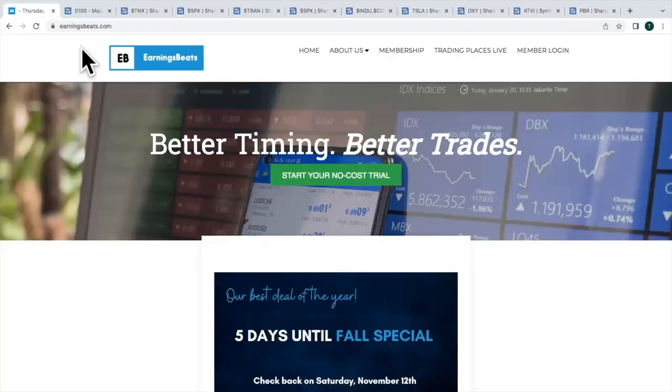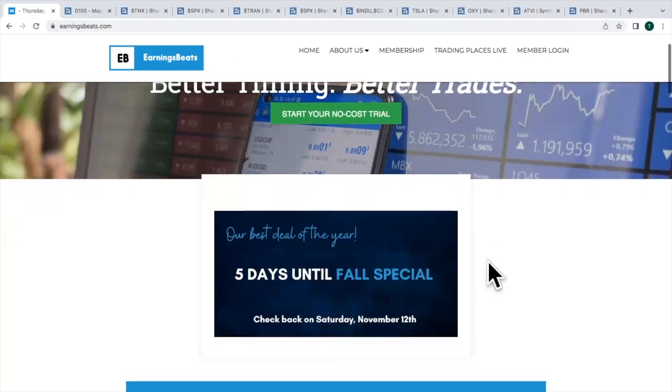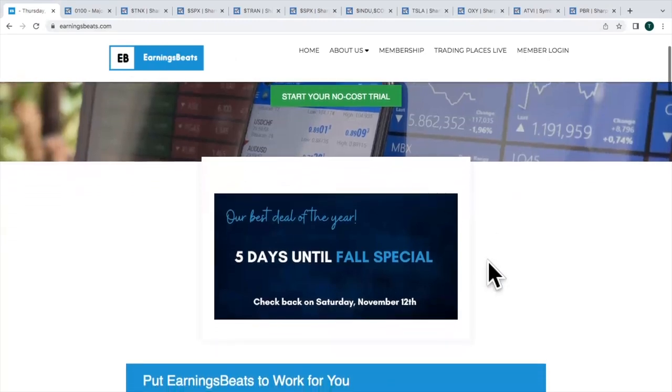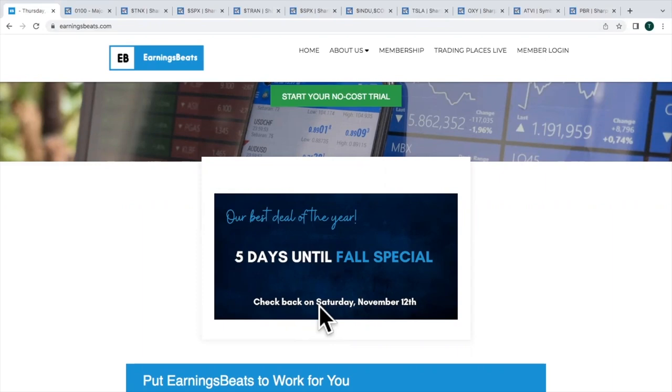I do want to have everyone go over to EarningsBeats.com. Join me over here for a second. We have our fall special starting in just a few days. This is our best deal of the year. So make sure you check out the site on November 12th. Those of you who are members, check to see when you expire. This is going to be the best time to renew.